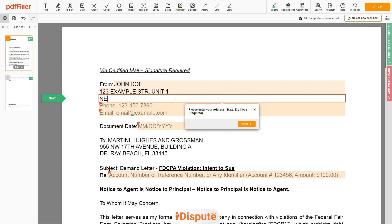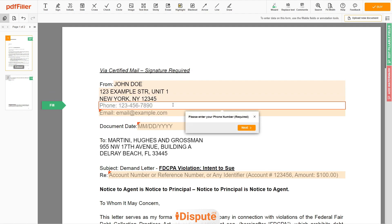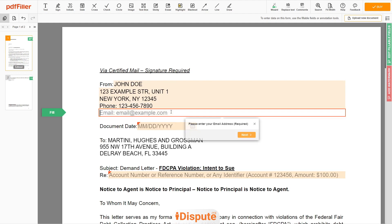Address Line 2: NEW YORK, NEW YORK, 12345. Please add your phone number — for example, 123-456-7890 — and an email address you own, such as email@example.com.